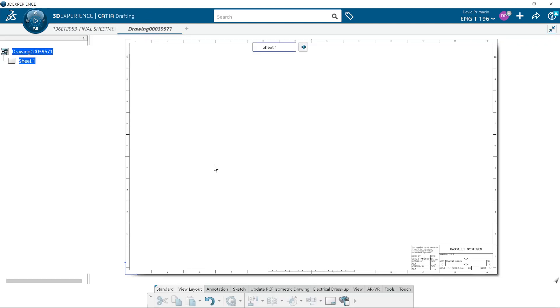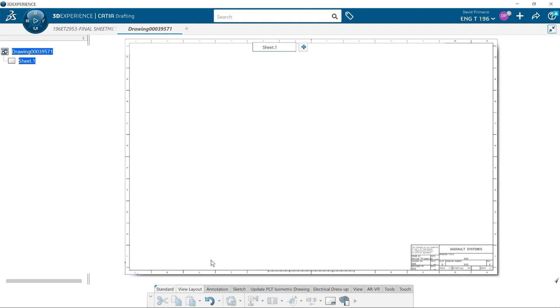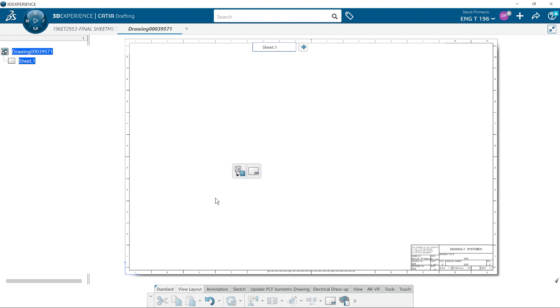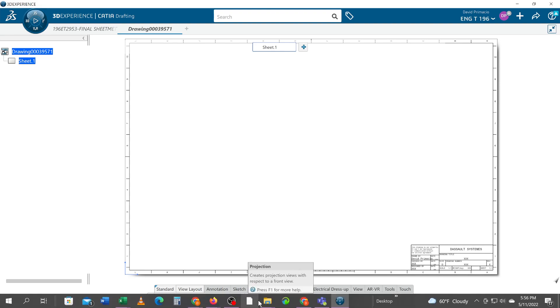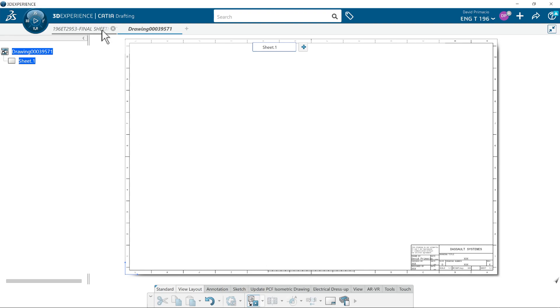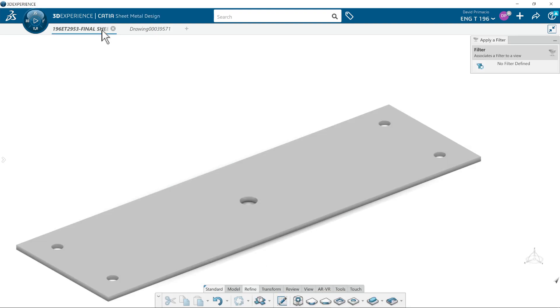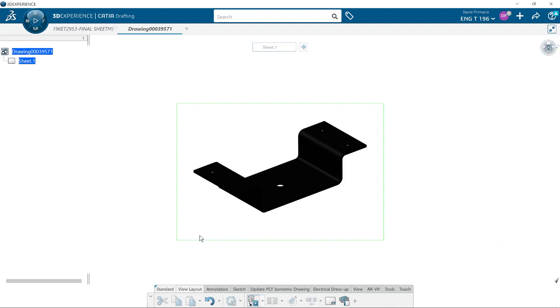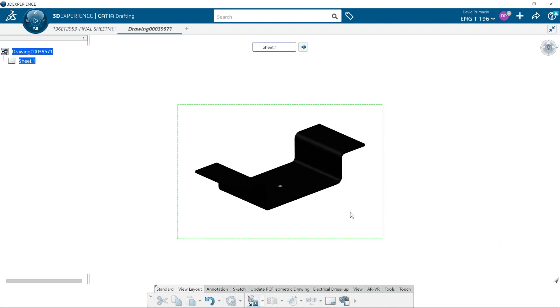I'm going to come over here, and in all reality I would just have the top view of that. I'm going to click front view, come over here to the part, and I'm going to pick the top of the face.